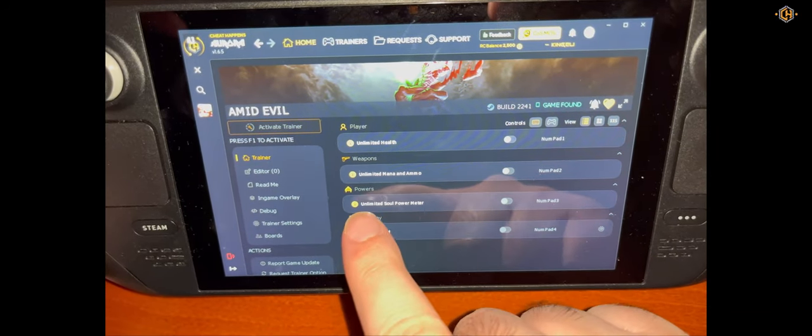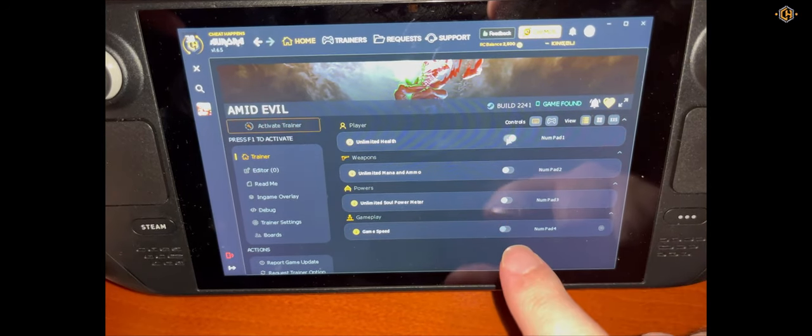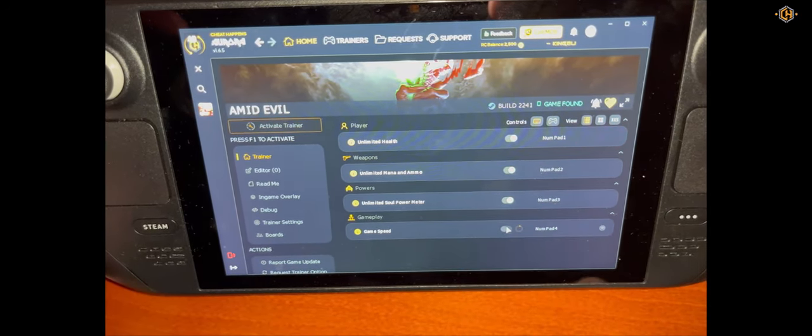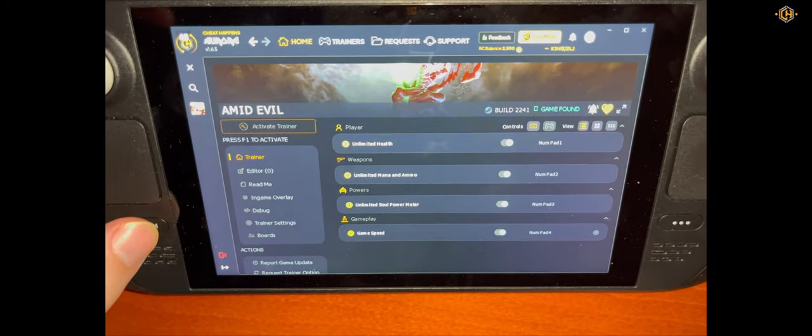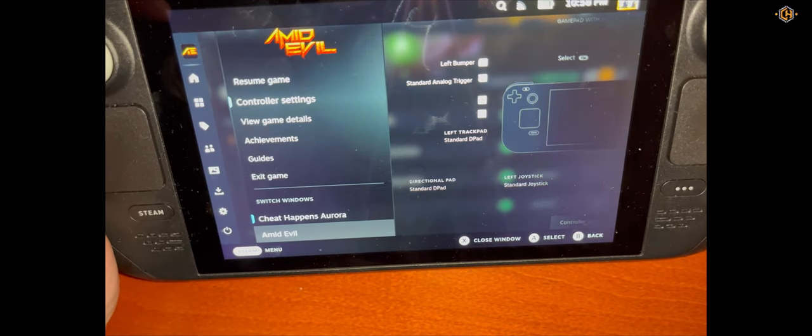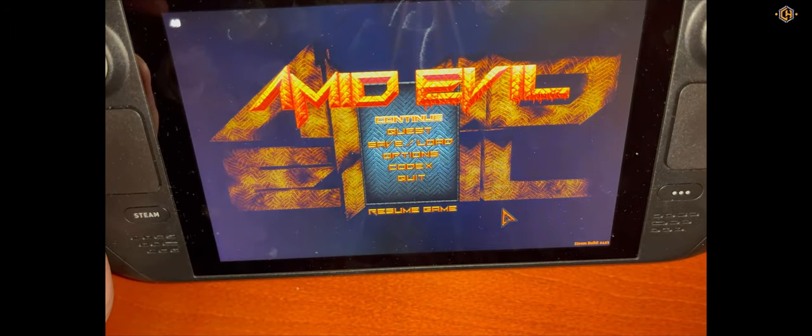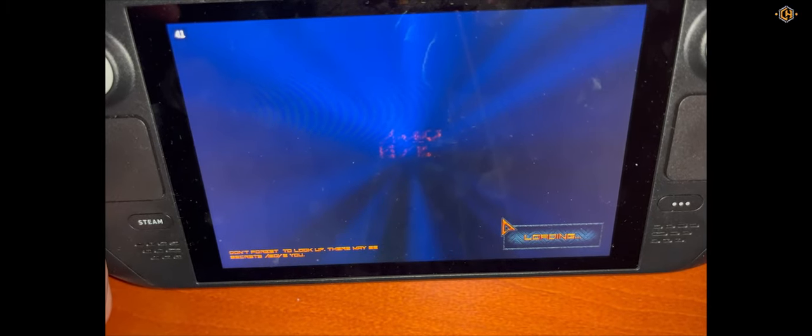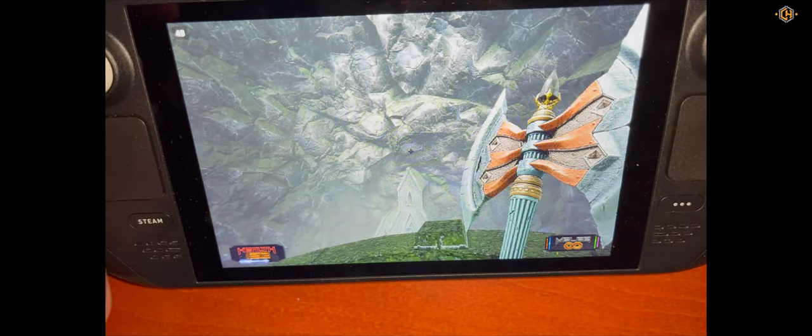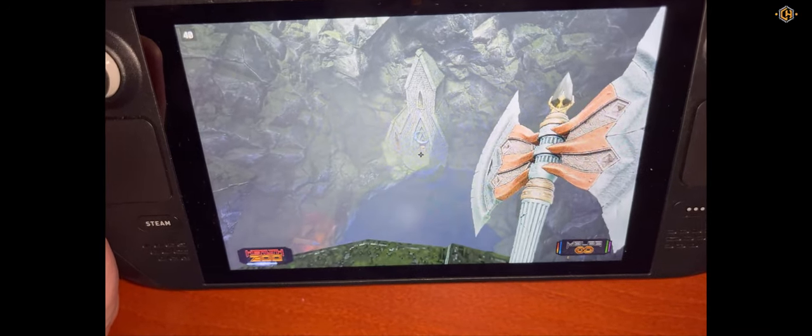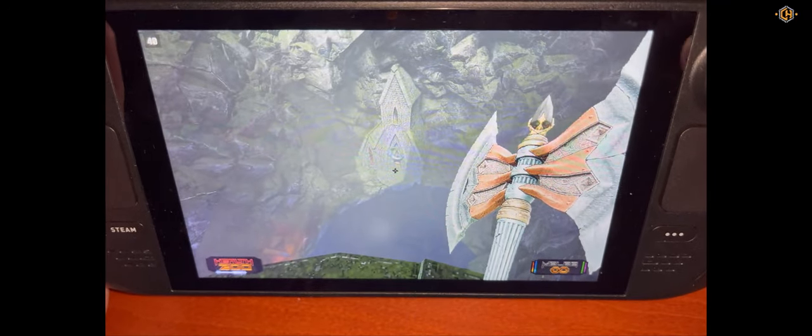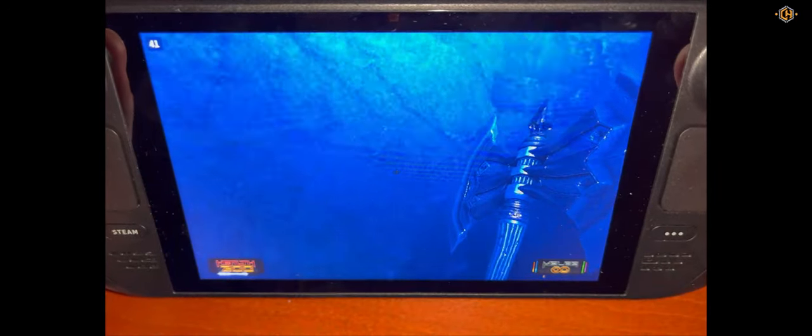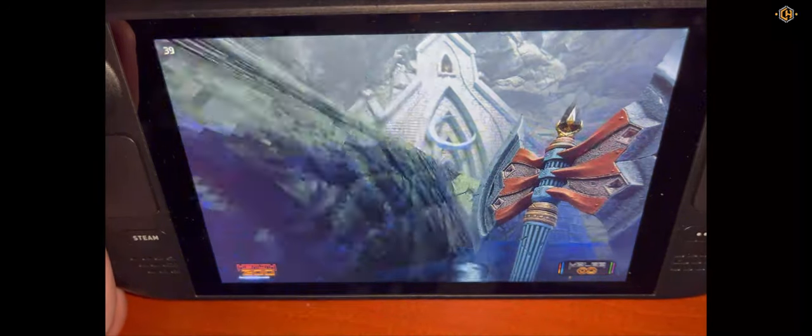Let's try all of the options: unlimited health, unlimited mana, and game speed. Click on the Steam button again and go to the game. Let's see if the trainer worked. As you can see the game runs really quick. Let's also check the unlimited health option. We'll find an enemy.